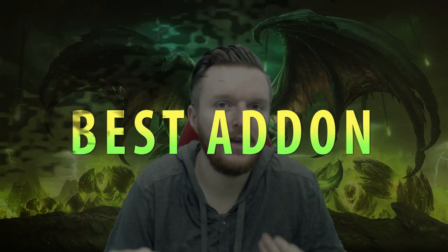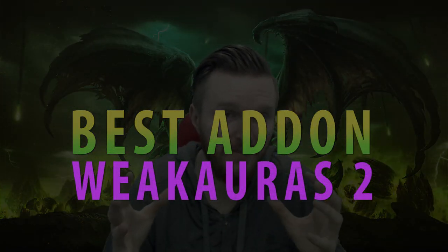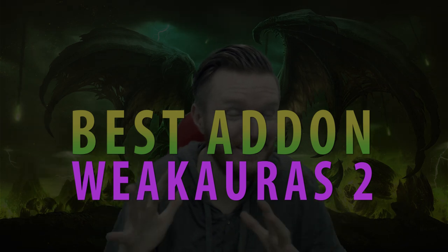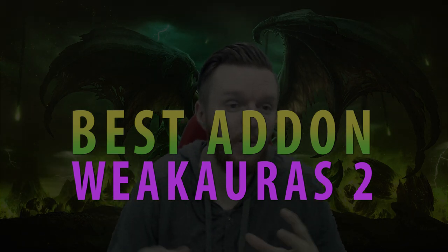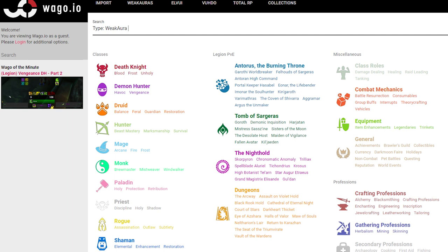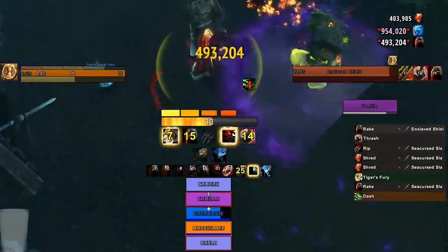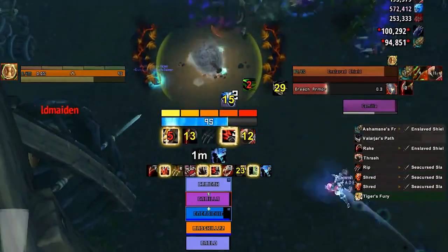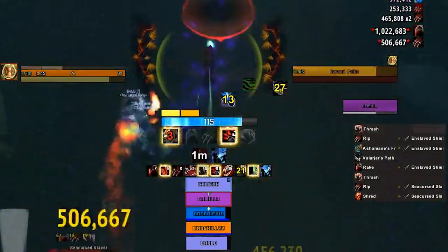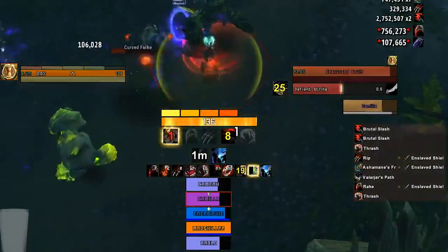Hello guys, welcome to my new video. Today I decided to do an add-on video mainly focusing on WeakAuras 2 and the best website to actually get your WeakAuras: Wago.io. I decided to do this video because I get so many questions about WeakAuras — where I got them, how do I get this, can you share this.